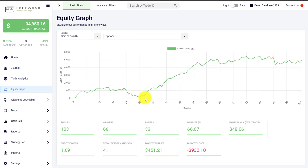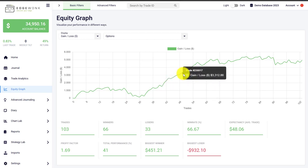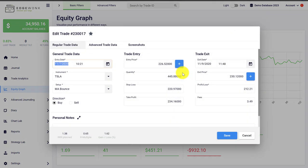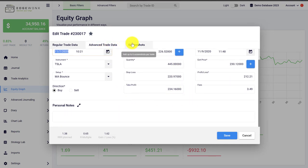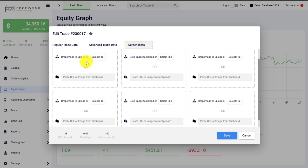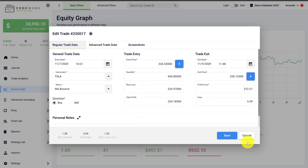When you hover over the line graph you will see a pop-up, and if you click on any data point in the equity graph it will bring up the underlying trade behind that data point. You can review your trades, make notes, add screenshots to the trades, and also make edits right away here.